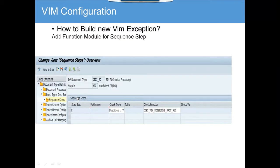Once you select the sequence step, inside the sequence step you mention the function module that will define whether it is an exception or not. In this case it's pretty simple — if it is an exception, we will raise an exception in the function module; if it is not, it will pass.